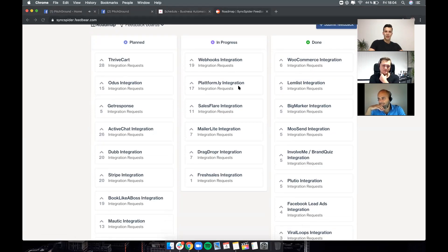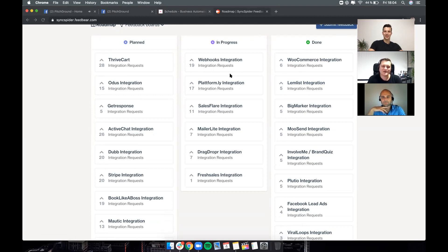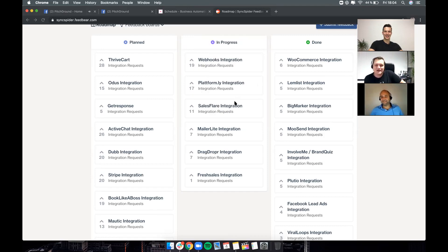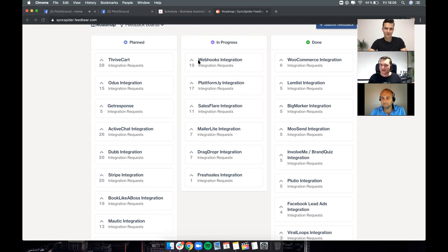Jarek suggests a webinar on custom templates — showing samples of workflows and templates in SyncSpider. He's already logged in as a tester. We can definitely do additional webinars during the deal period, going into specific trainings like how to create templates and how to use specific workflows. Thanks for the suggestion!